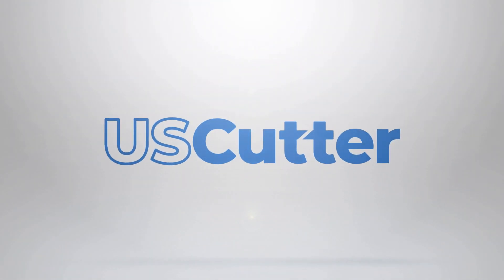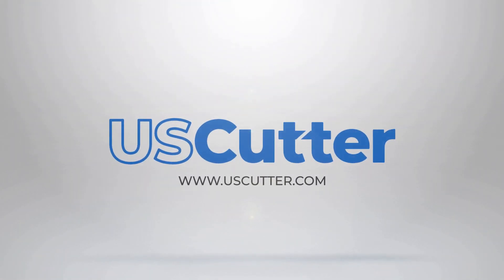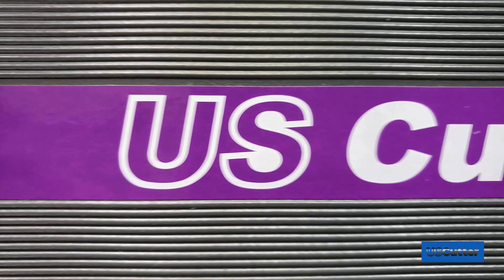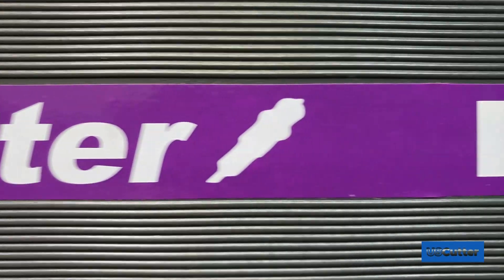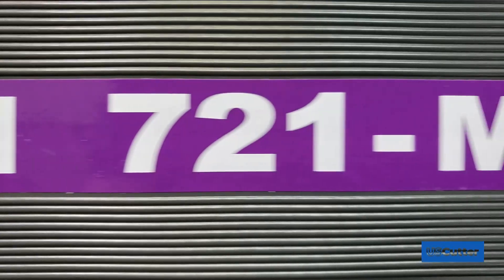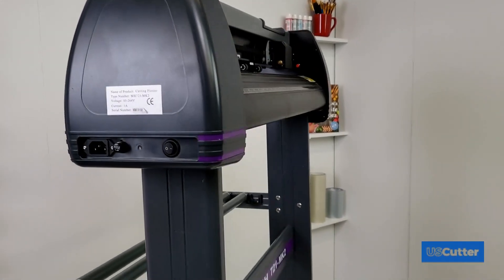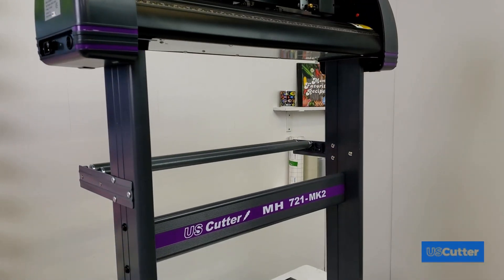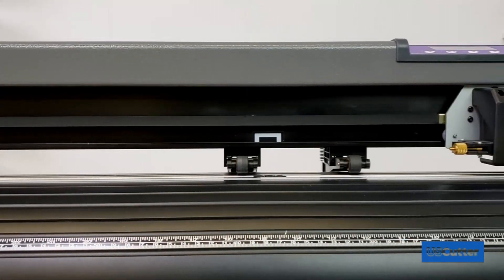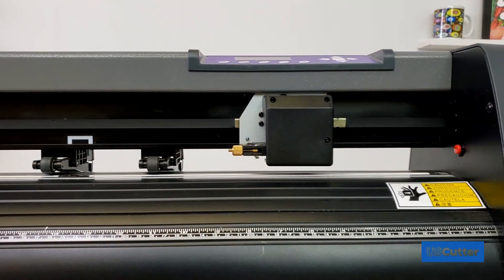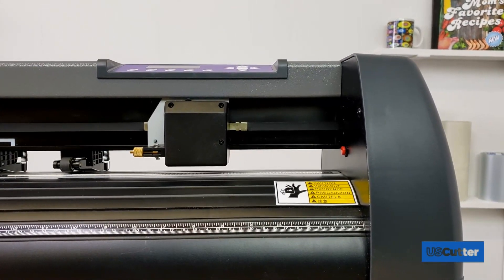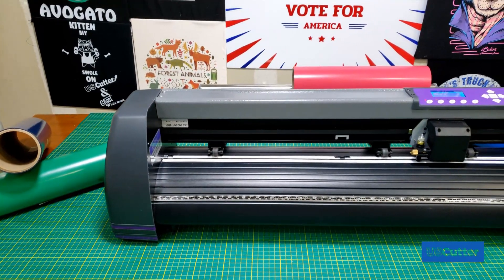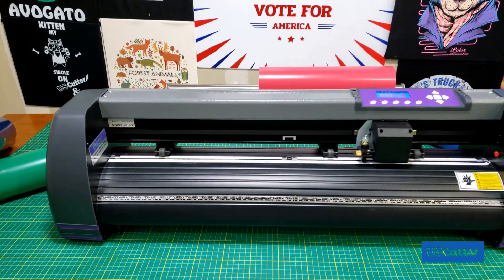Hello and welcome. I'm Josh with US Cutter and in today's video we're going to show you how to cut heat transfer vinyl with the US Cutter MH Vinyl Cutter using the Vinyl Master software. This was one of the most requested videos on the survey we sent out last week to our newsletter subscribers. You can sign up for the newsletter in the link down in the video description below.